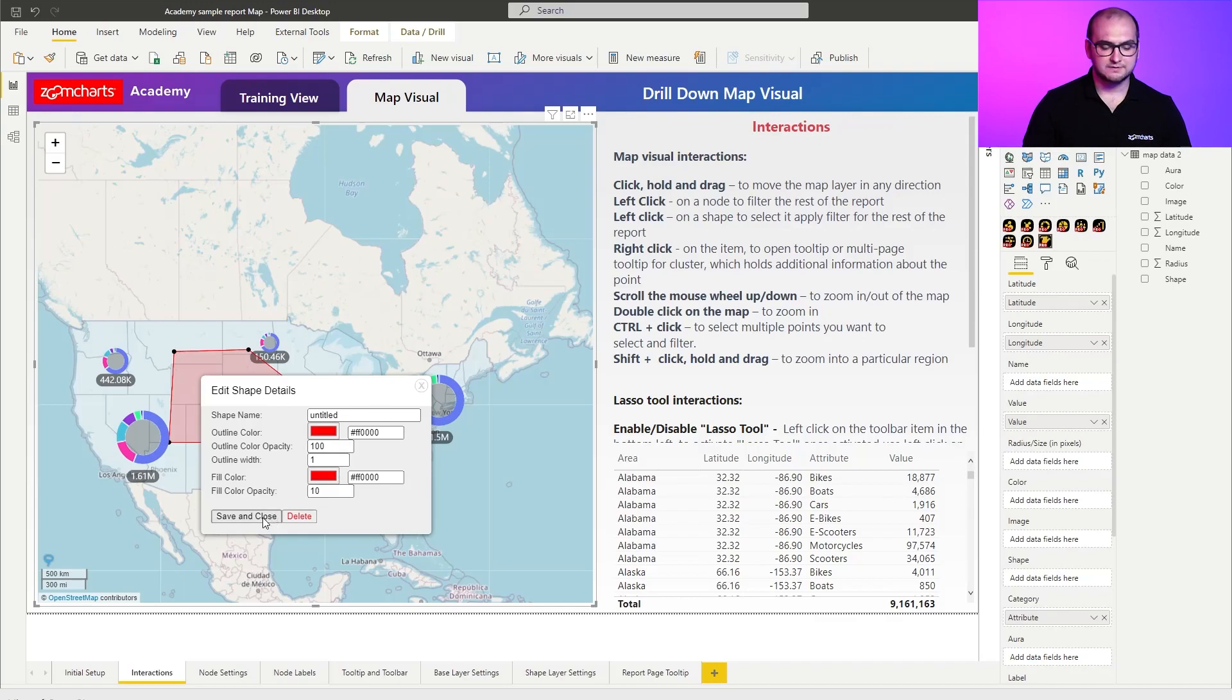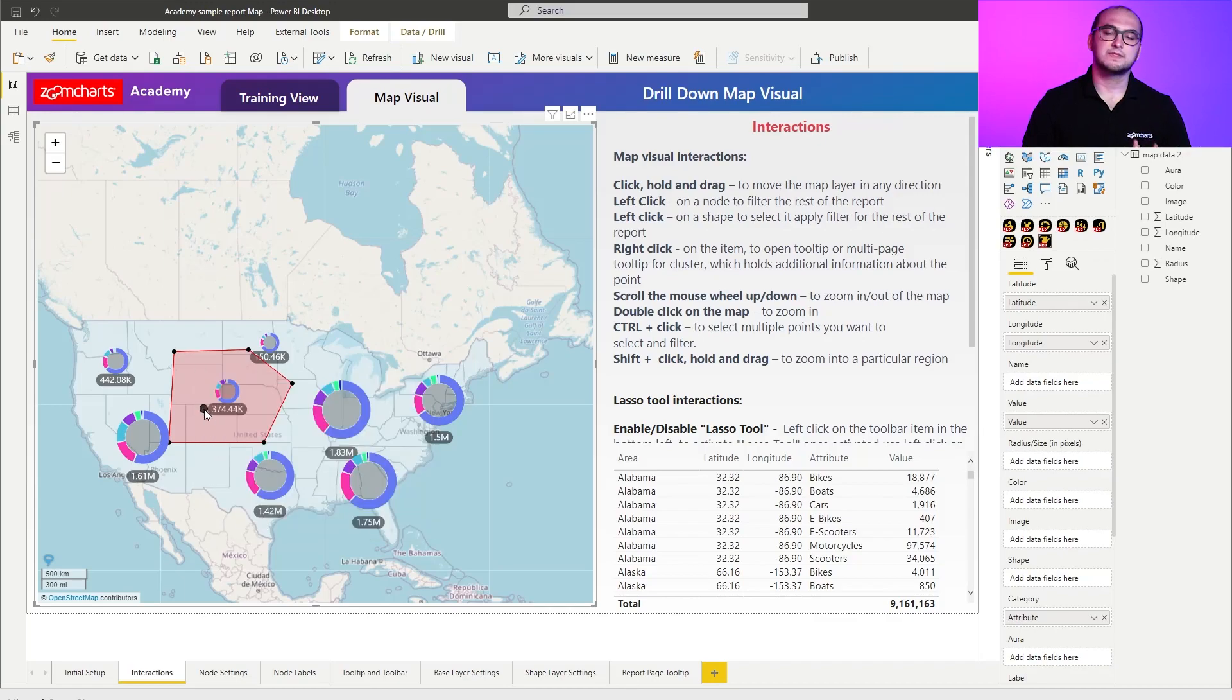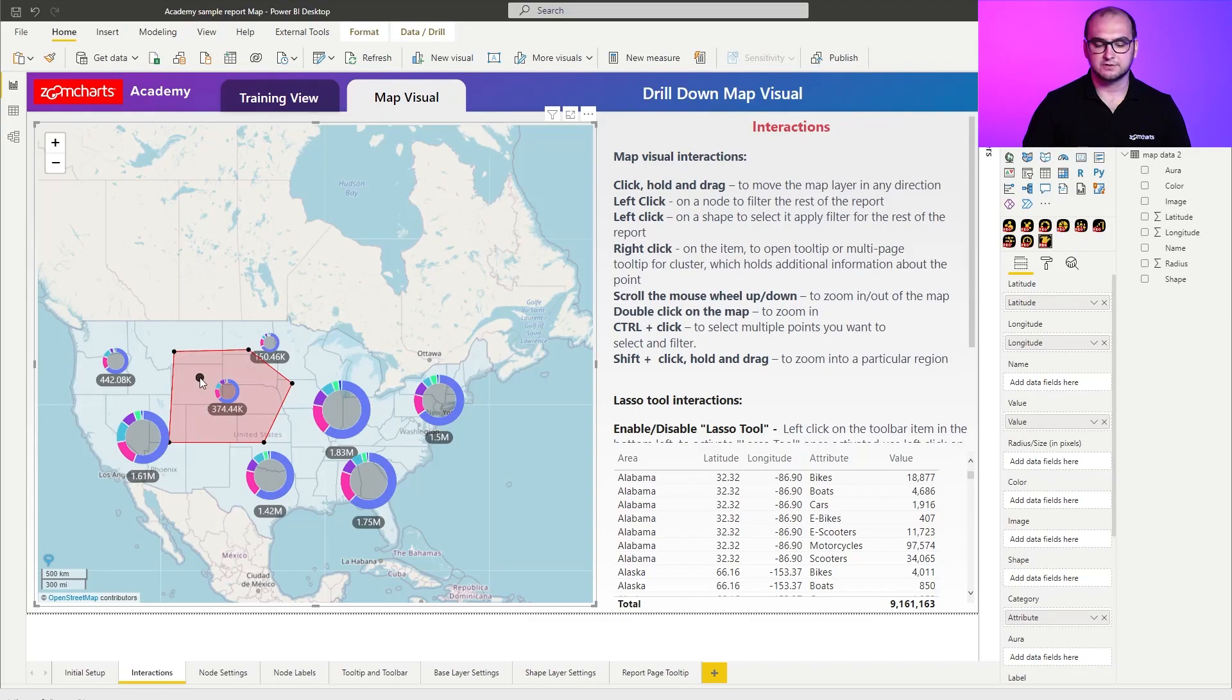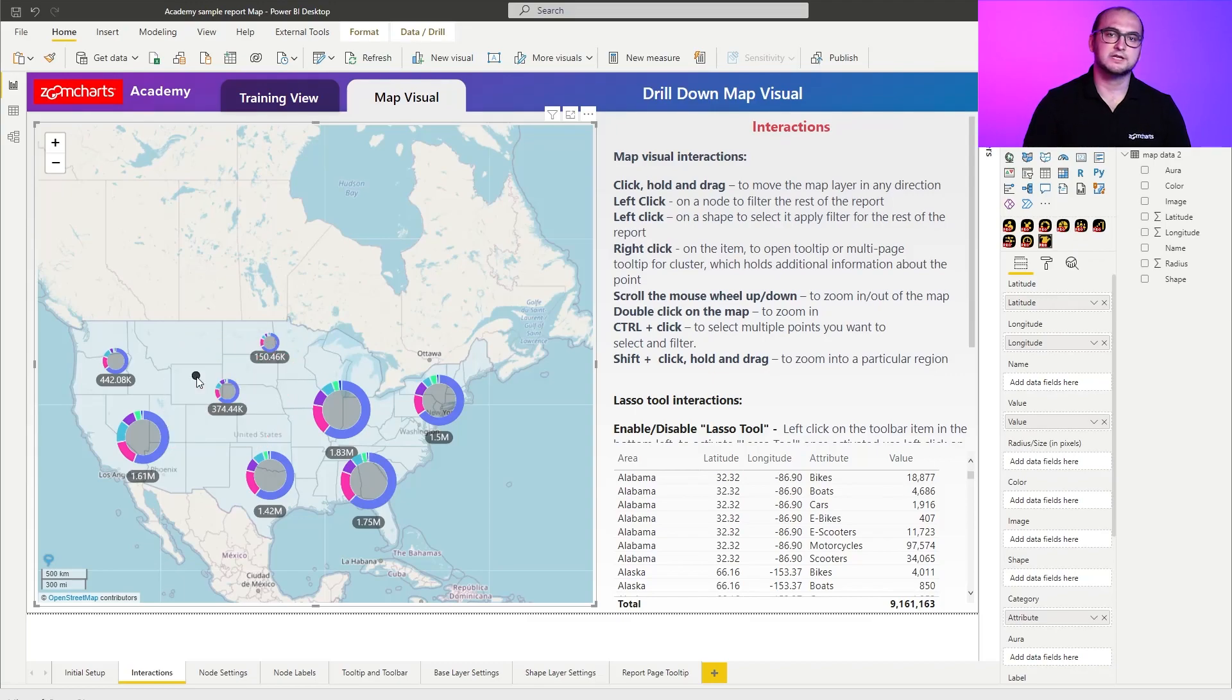So once you've done that, for example save and close, another way on how you can delete a shape is if you click on it so it becomes active and then just simply clicking on the delete key and that's it.